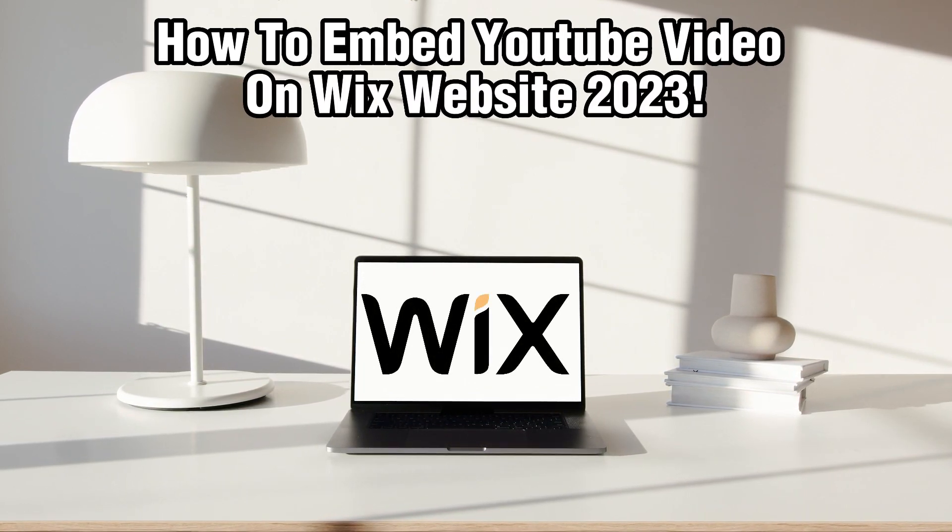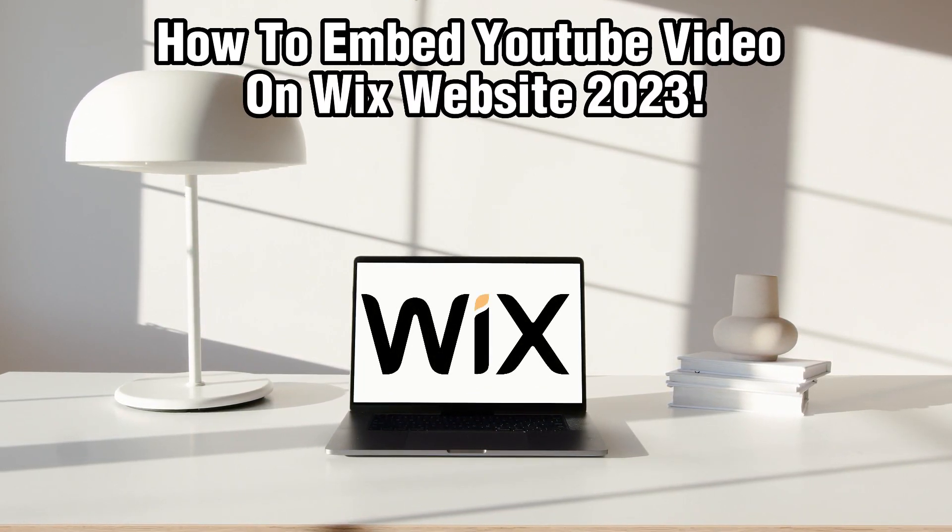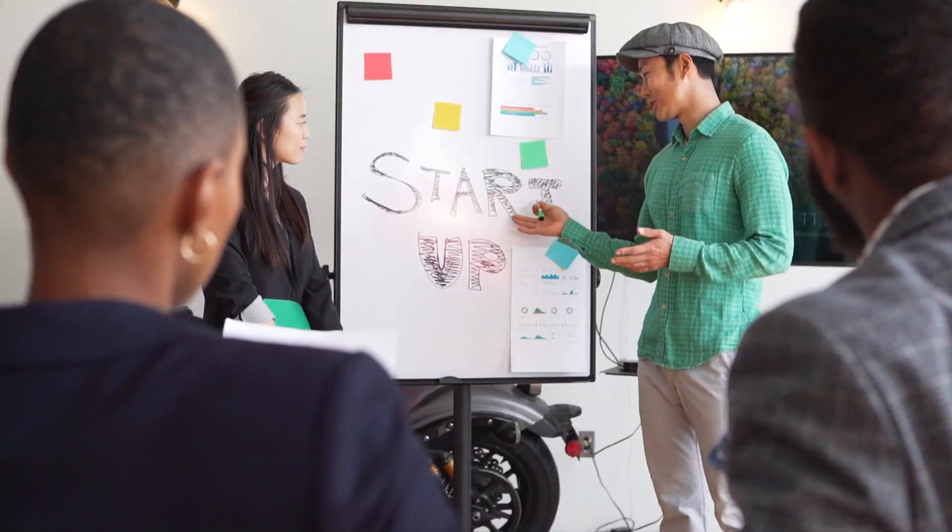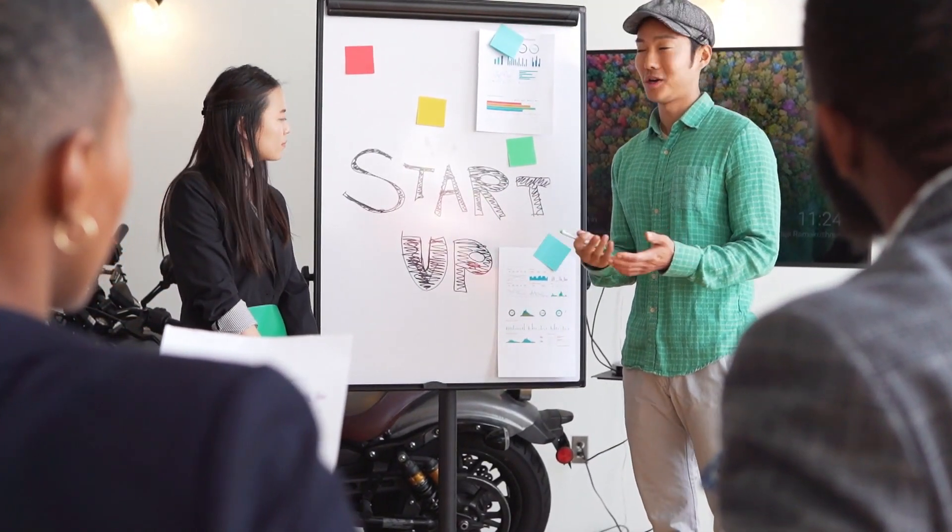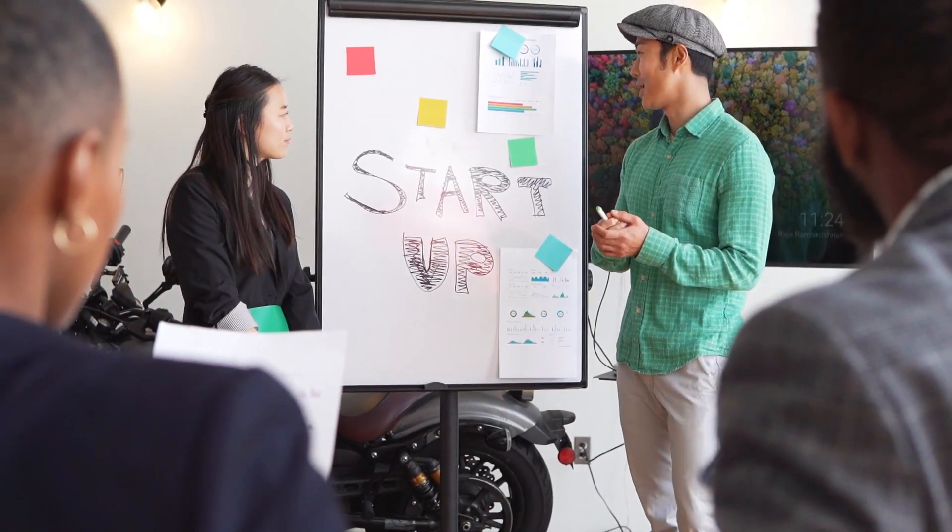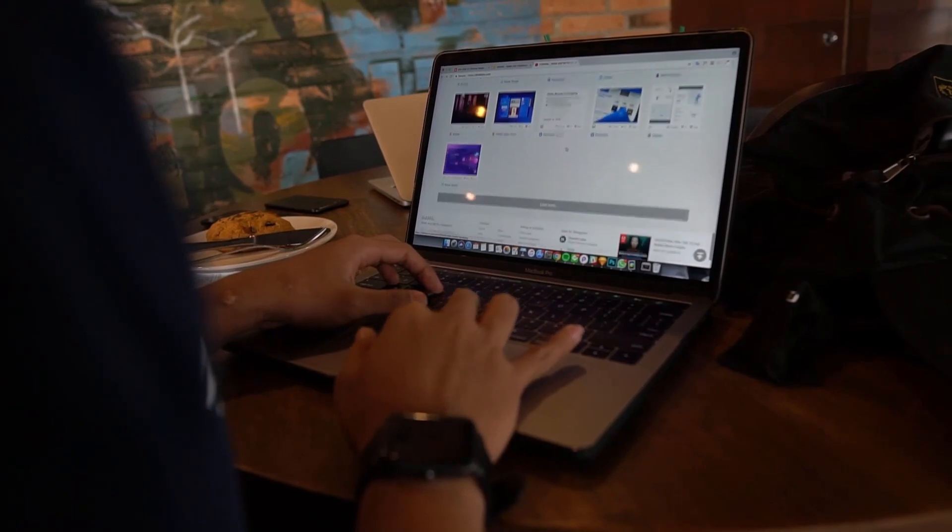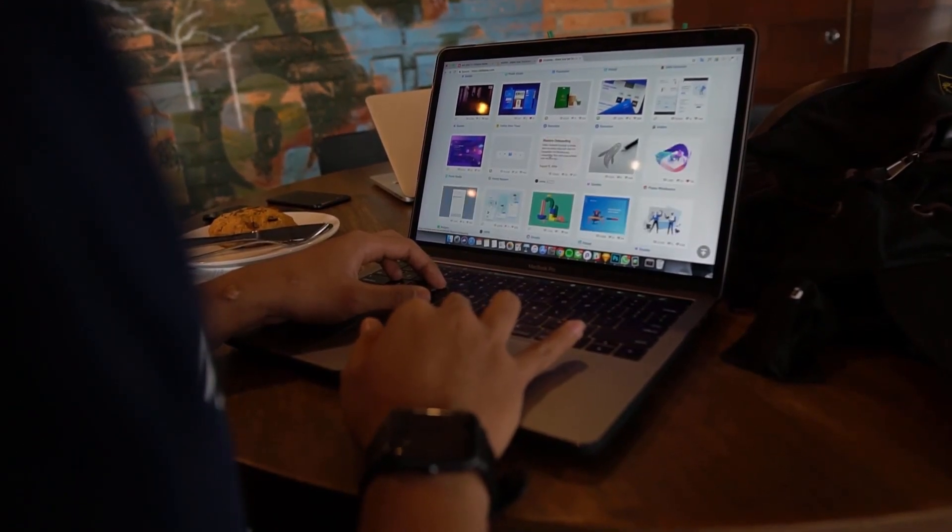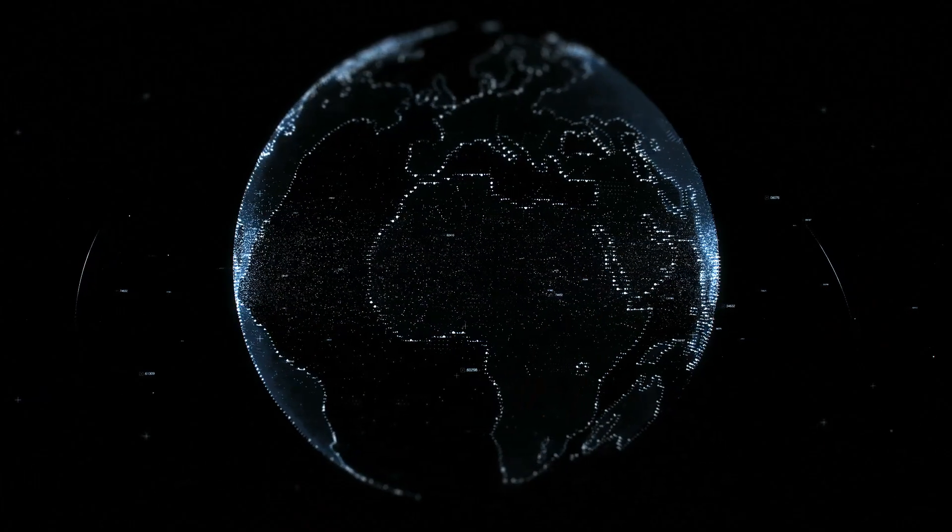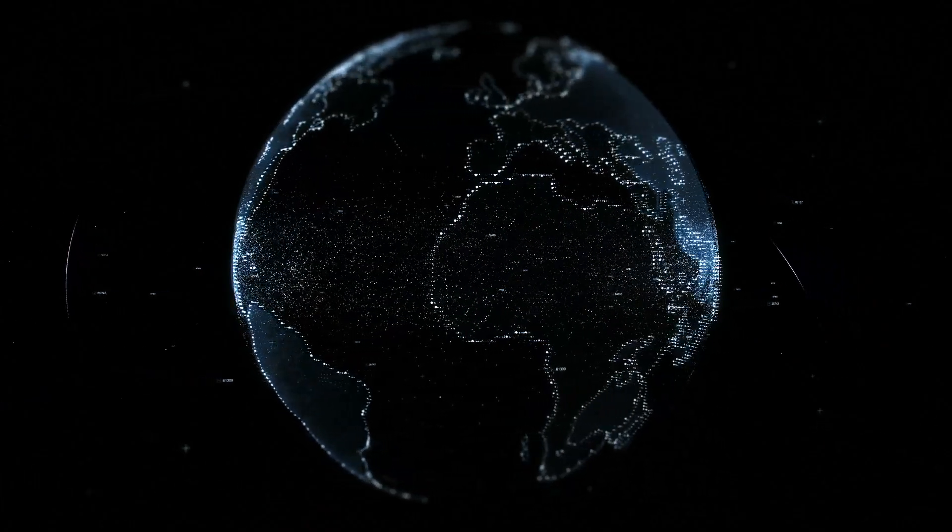Adding videos to your Wix website can enhance user engagement and showcase your content in an interactive way. So with Wix's easy to use platform you can seamlessly integrate YouTube videos into your web pages.